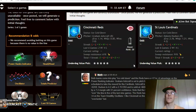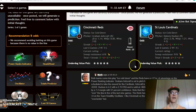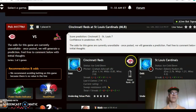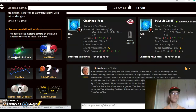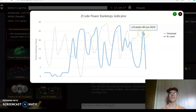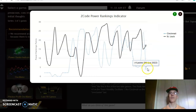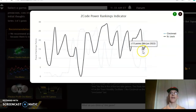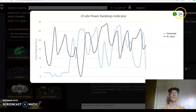On the over/under, the Cardinals have been over just one out of their last four, and the Reds have been involved in games over the line in four out of their last six. The score prediction has the Cardinals winning by a 7-2 margin with about 50 percent level of confidence. On the power ranking indicator, the Reds were at plus 24 just two days ago and have dropped down to plus four, while the Cardinals have increased slightly from plus 15 to plus 17.